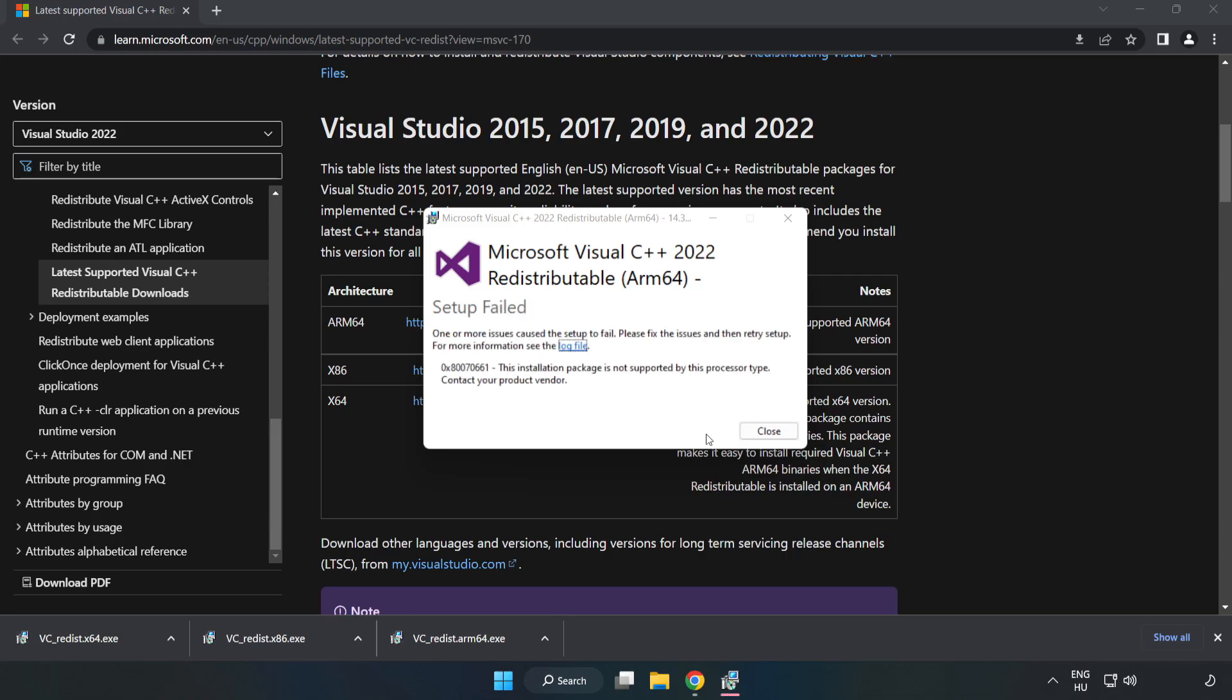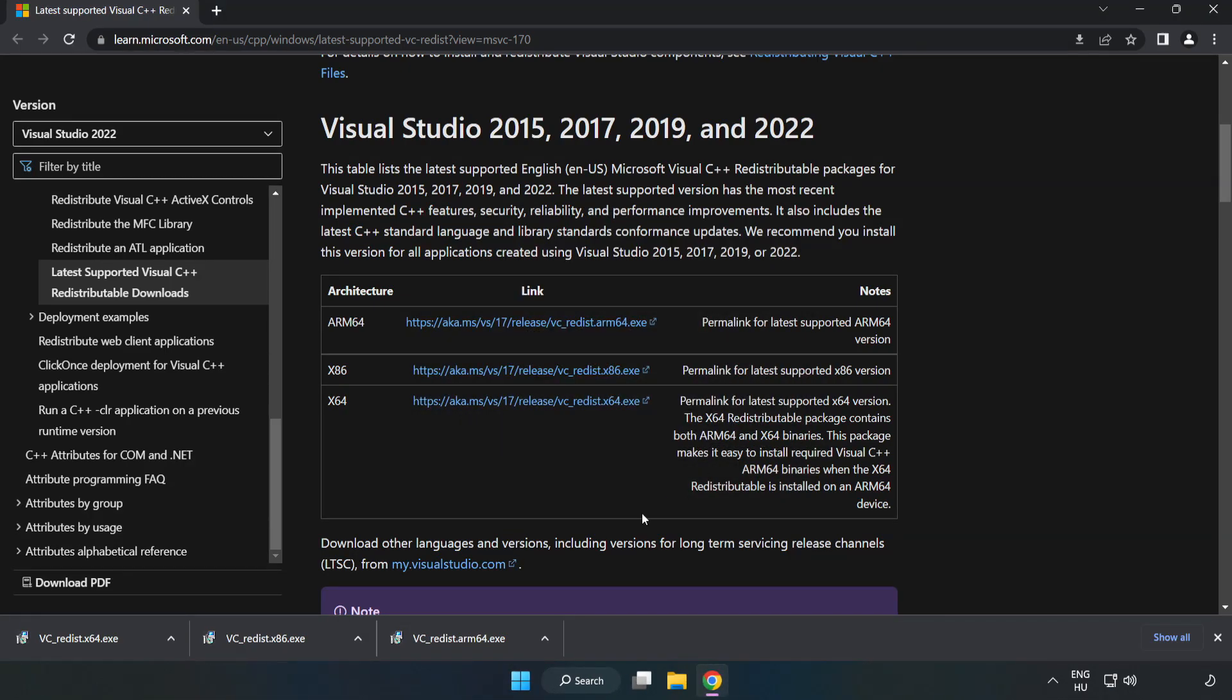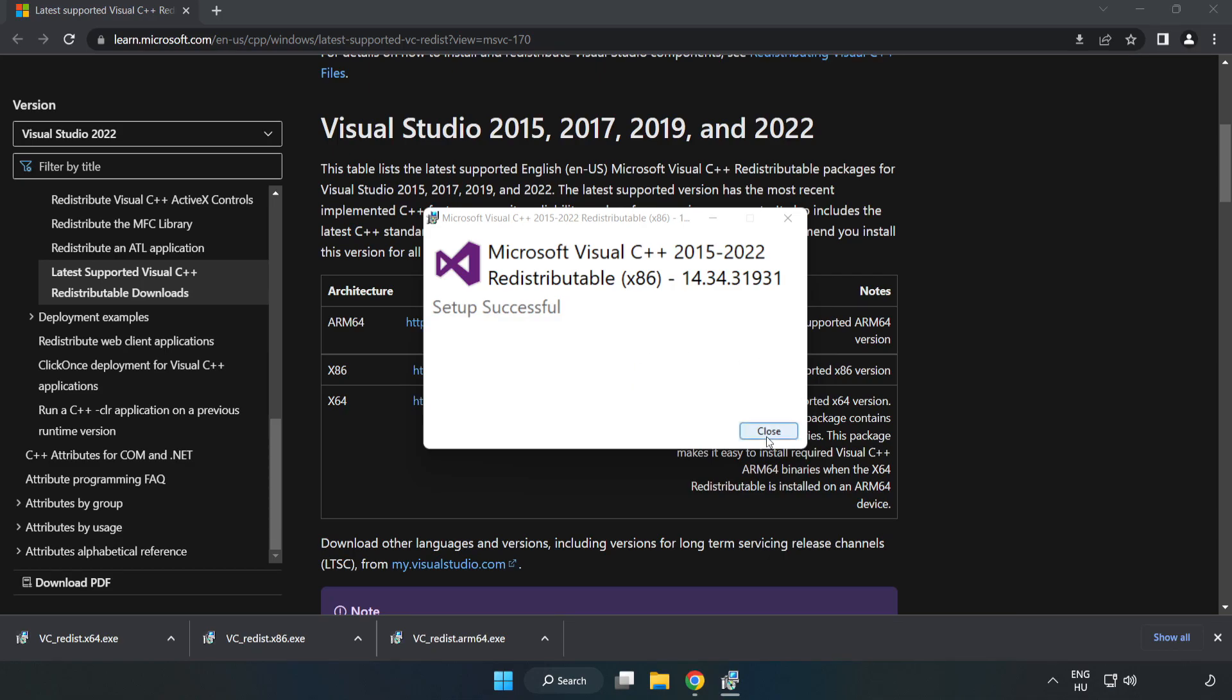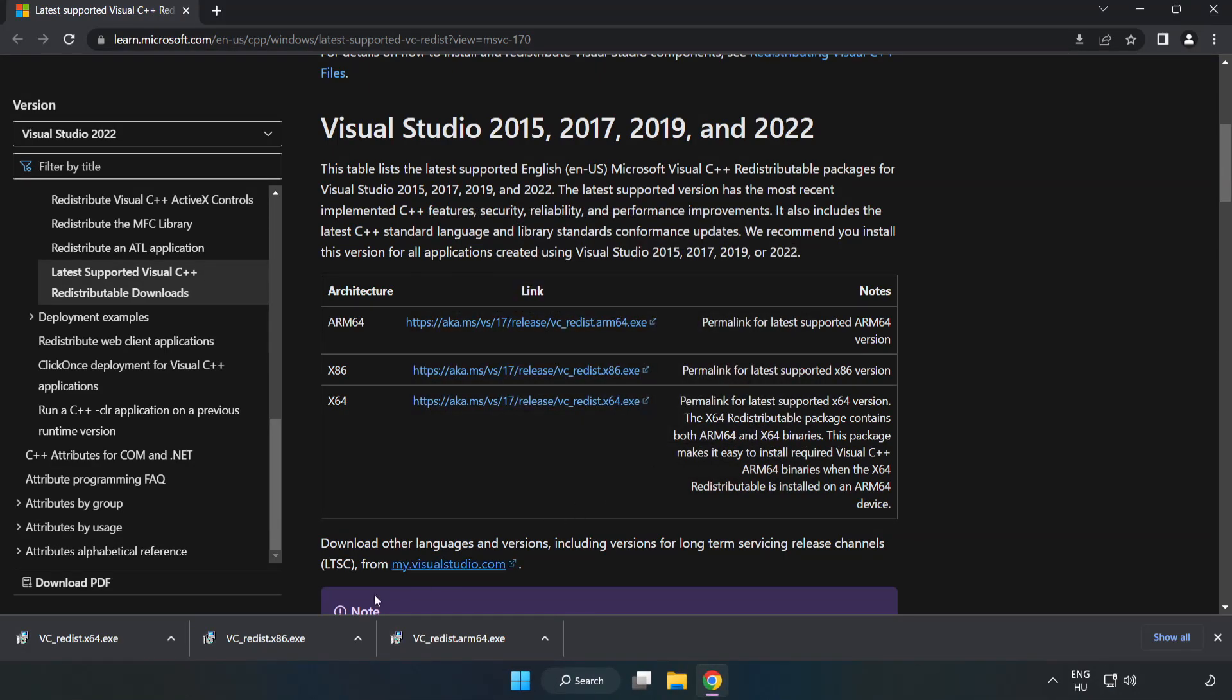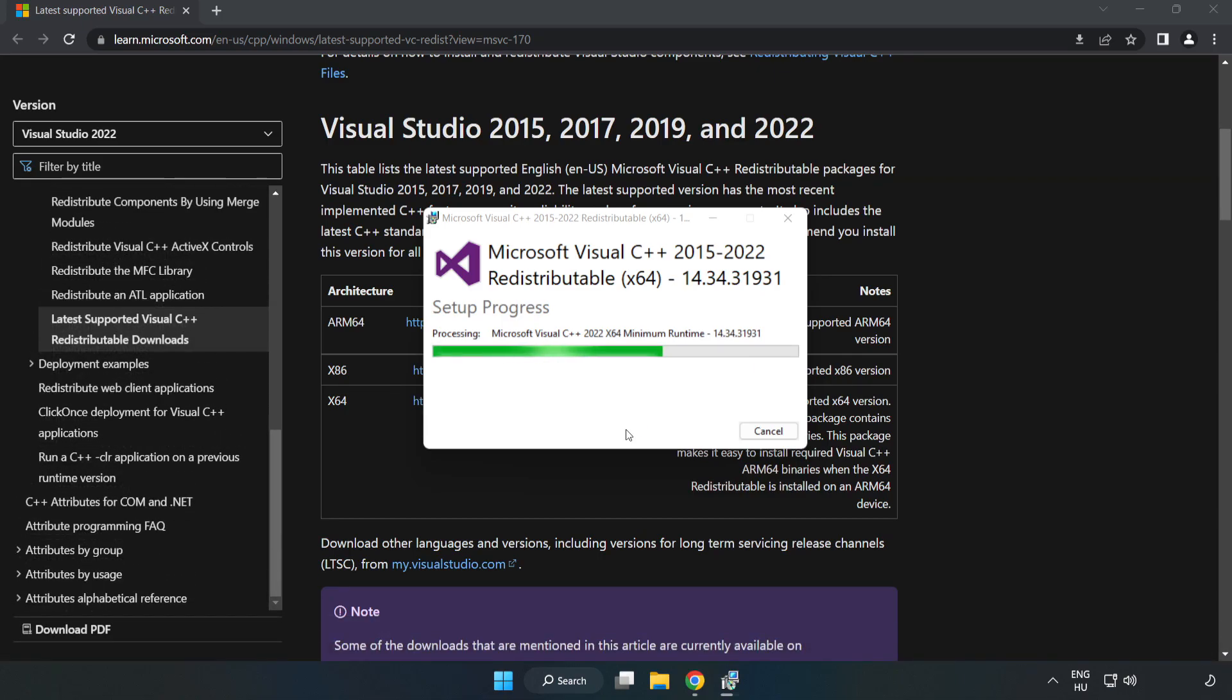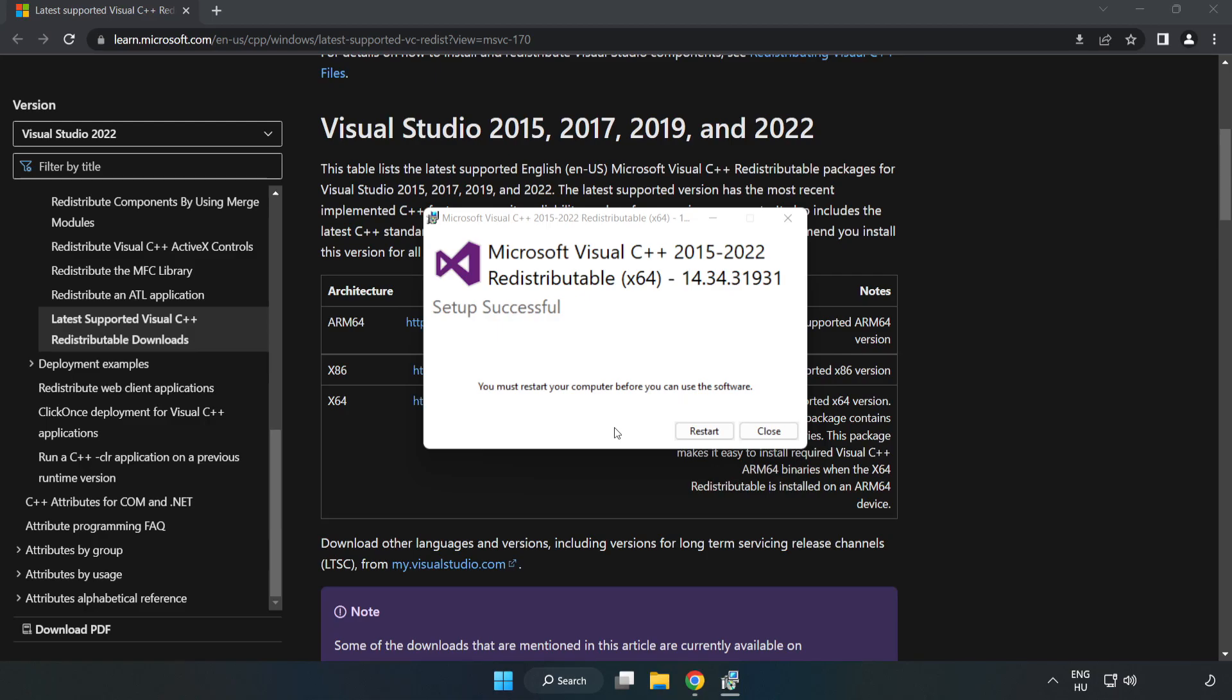If it fails to install, no problem. Repeat for the other files. Click close. Repeat for the other. Click close.